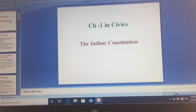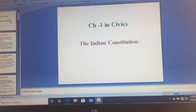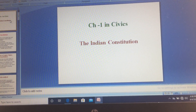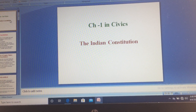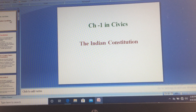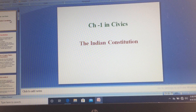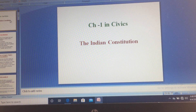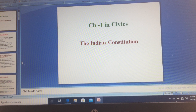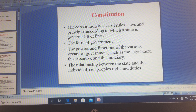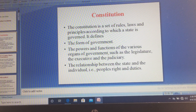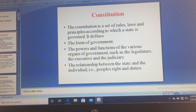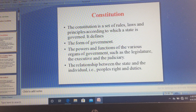Good morning students, this is Asha your social science teacher. We have started chapter 1 in civics: the Indian Constitution. In the previous lecture we discussed what exactly a Constitution is. A Constitution is a set of rules and regulations by which a country is governed, and it defines the type of government and its powers.